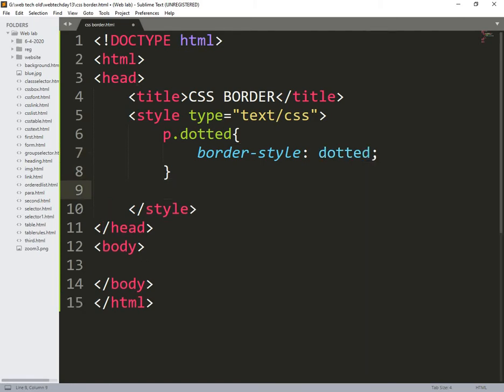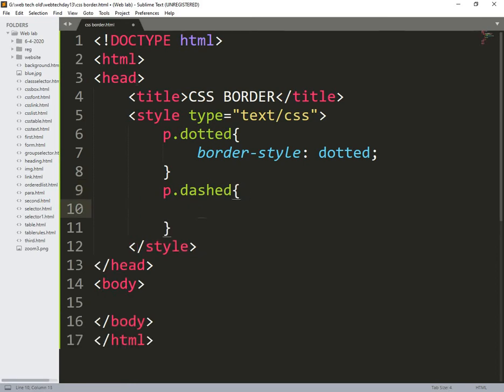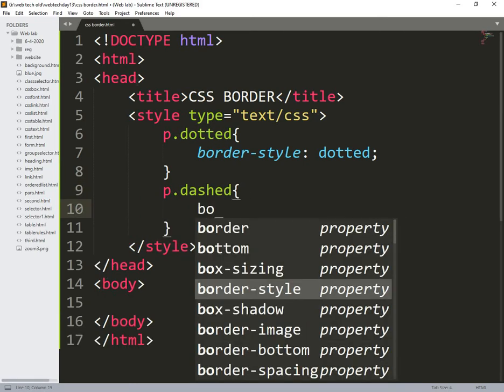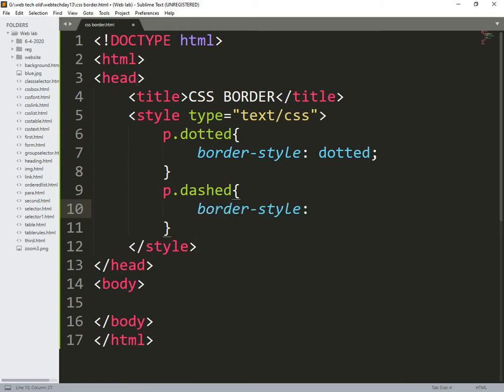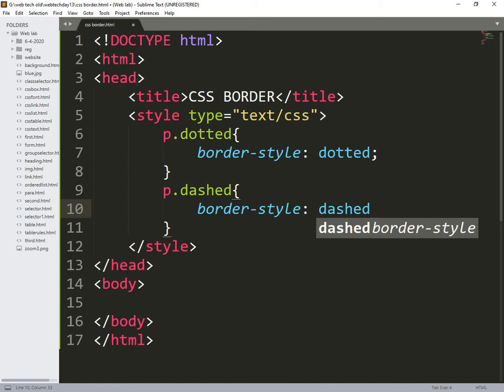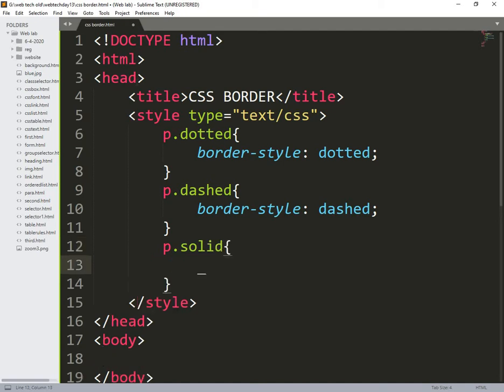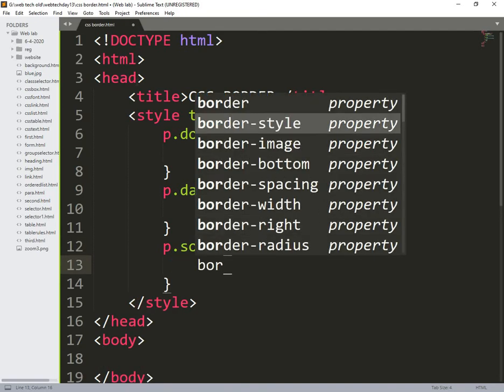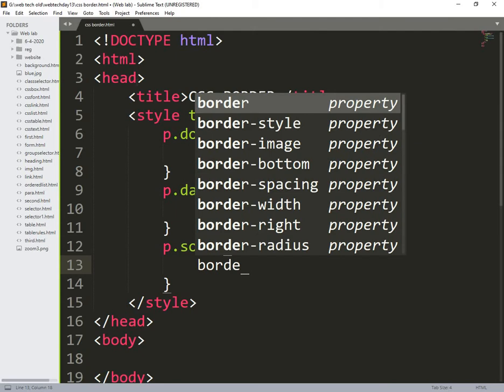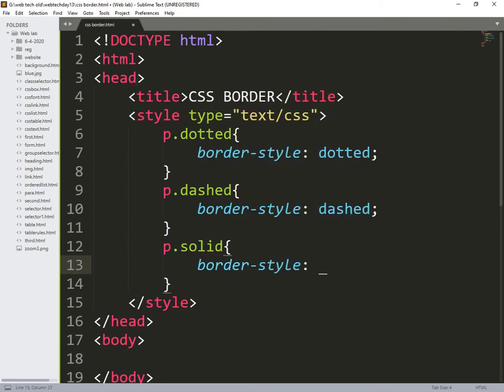That is done. So here again p.dotted I will mention all the things. How it looks like we need to see dashed. So here border style dashed.